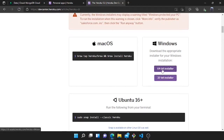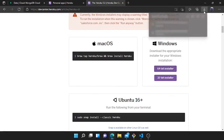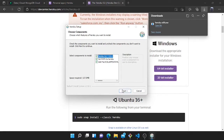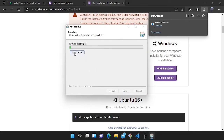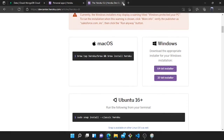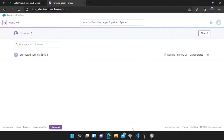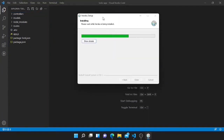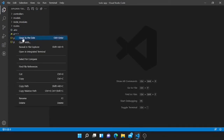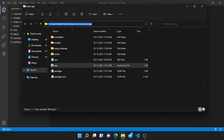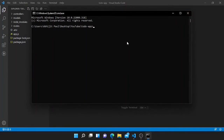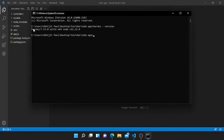I have already downloaded the installer so I will open it. You don't need to change anything — just click Next and then Install. It will take some time. I will go back to VS Code. Now you can type 'heroku --version' to check if Heroku is installed. Here you can see it is installed.